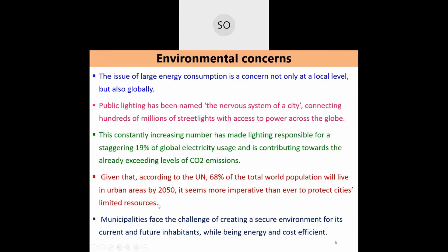Cities already have limited resources in terms of municipal budgets. As more people migrate from villages to cities, providing street lighting to the 68% of the world population expected to live in cities by 2050 is a daunting challenge. Municipalities must create a secure environment for current and future inhabitants while remaining energy-efficient and cost-efficient.